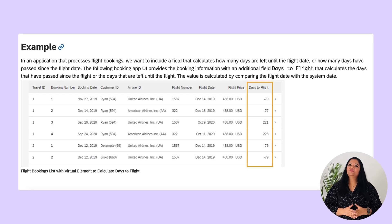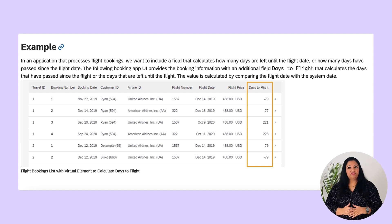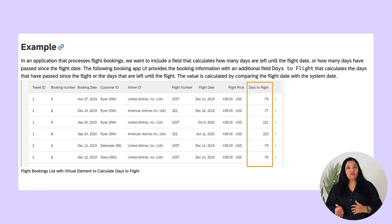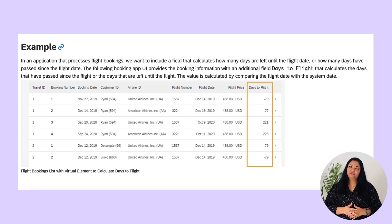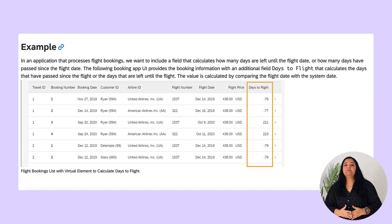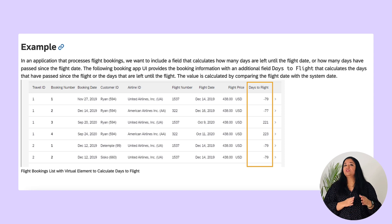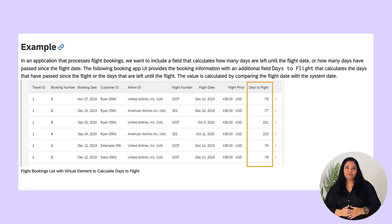By using a virtual element in a CDS projection view you define an additional field for your OData service. As this additional field is not persisted in the database layer its value must be calculated during runtime. As mentioned before the calculation is implemented in an ABAP class that is referenced in an annotation on the virtual element in the CDS projection view.